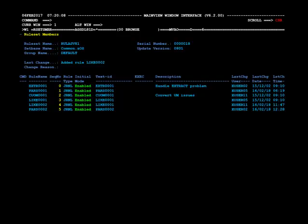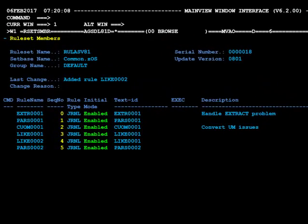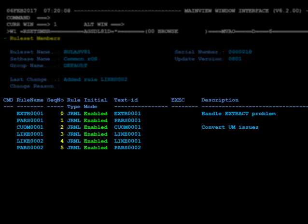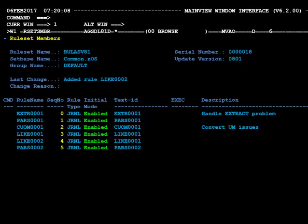When the RM line command is used on the rule set view, a list of the rules that are members of the rule set is displayed. This is a sample of the RSETS member view. Notice the rule set, set base, and group are shown in the heading information along with the reason for the last change found in the change history. Below that is a tabular list of the rules in WYSIWYG sequence — the exact sequence the rules will be loaded into the PAS during a cold start. From this view, you can use line commands to reorder the rules, add new rules, edit rules, remove rules, and much more.